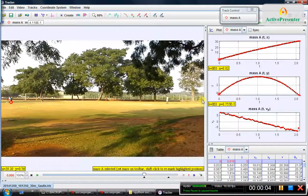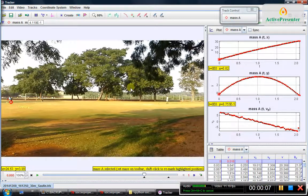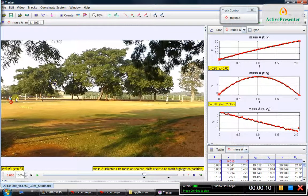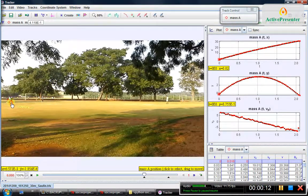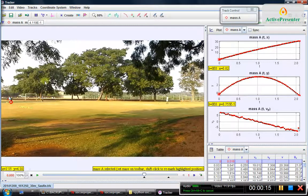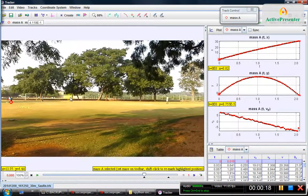Hi, welcome to Lab 5 report, in which I am explaining the modeling of the projectile motion of a soccer ball. Here I kick the soccer ball such that it moves only in the XY plane, so there is no front-back motion as we look into the screen.